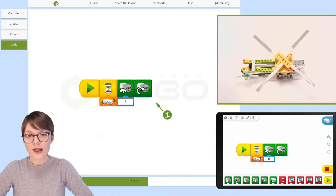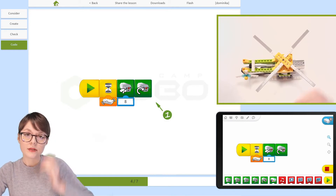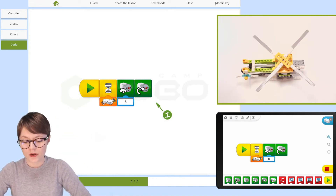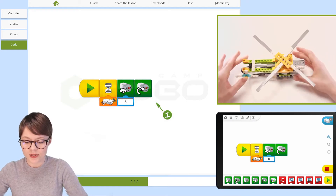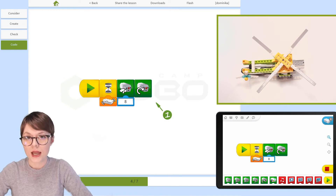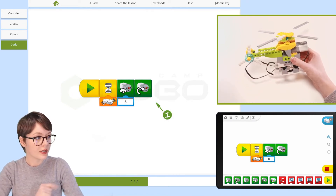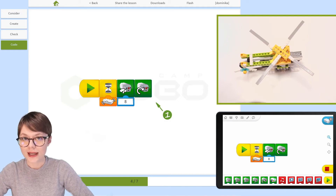We still have several blocks to add before we complete this program, but already at this stage we should test it — to verify we built the construction correctly and that all the sensors and motors are working. Because of that, right now we need to stop programming, connect our construction to the software, and see how this program works in practice.